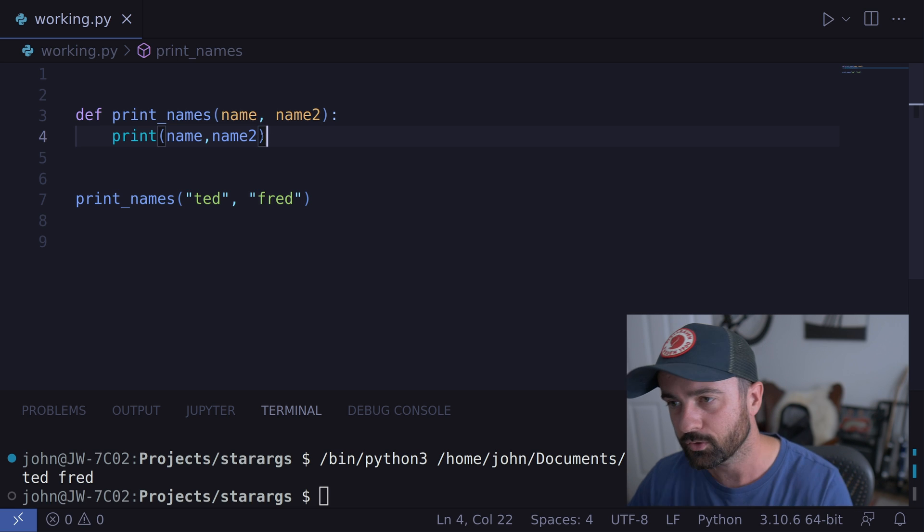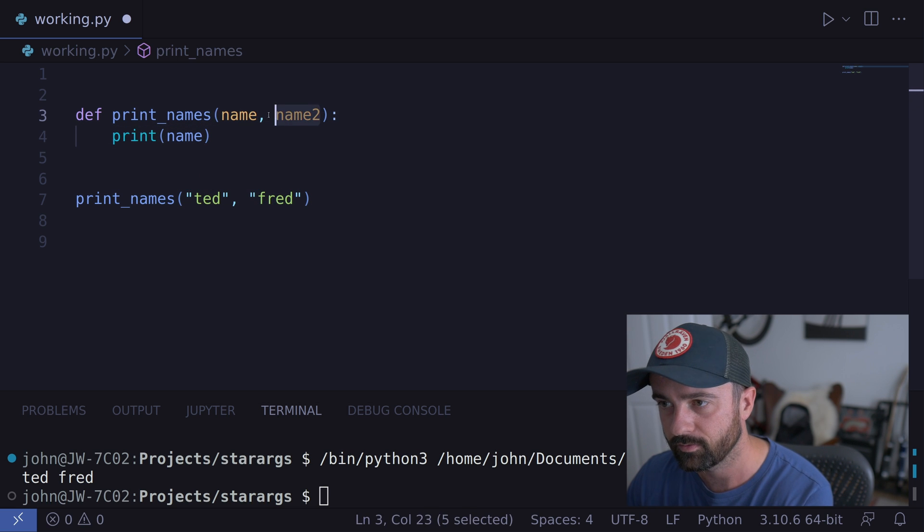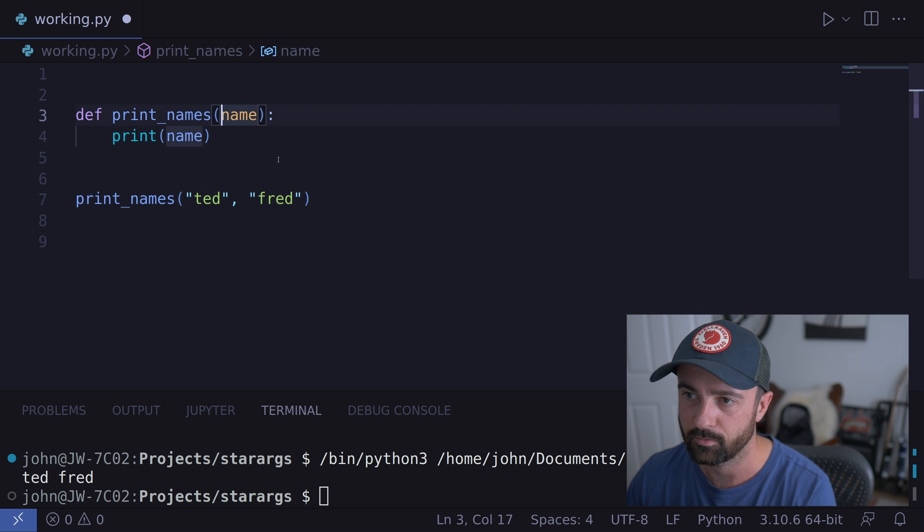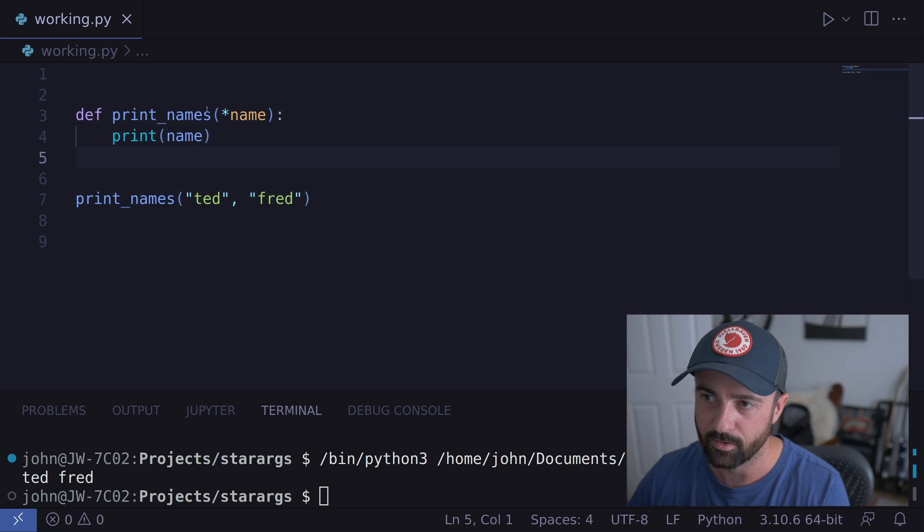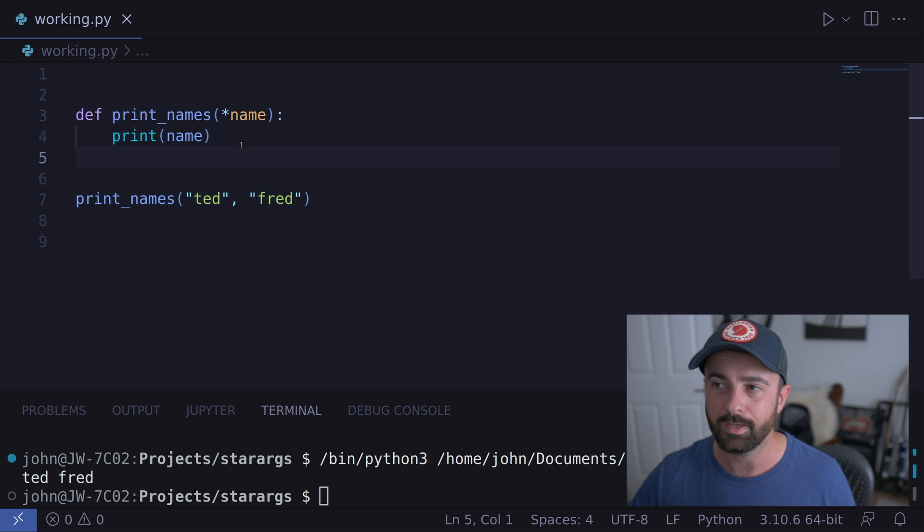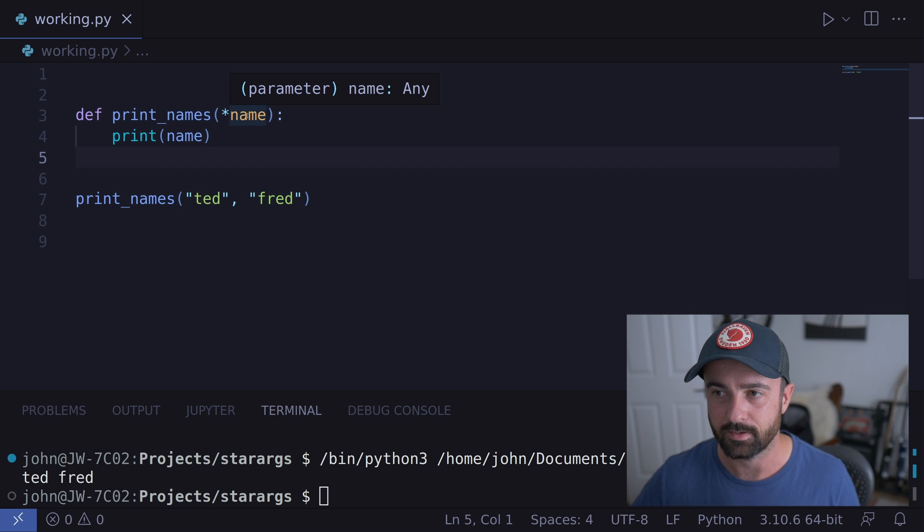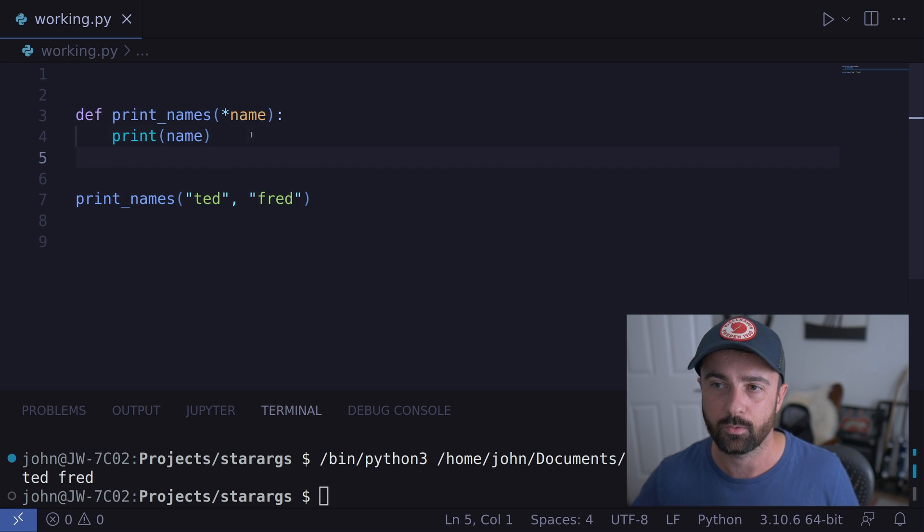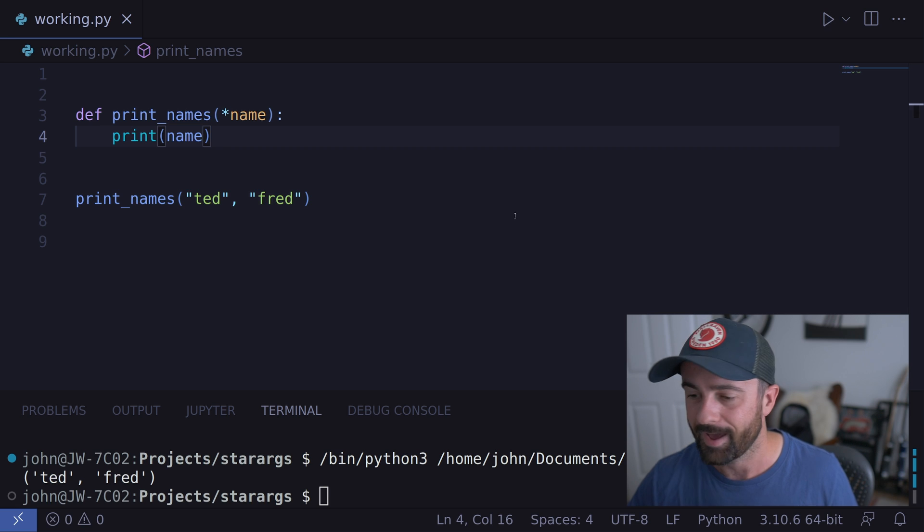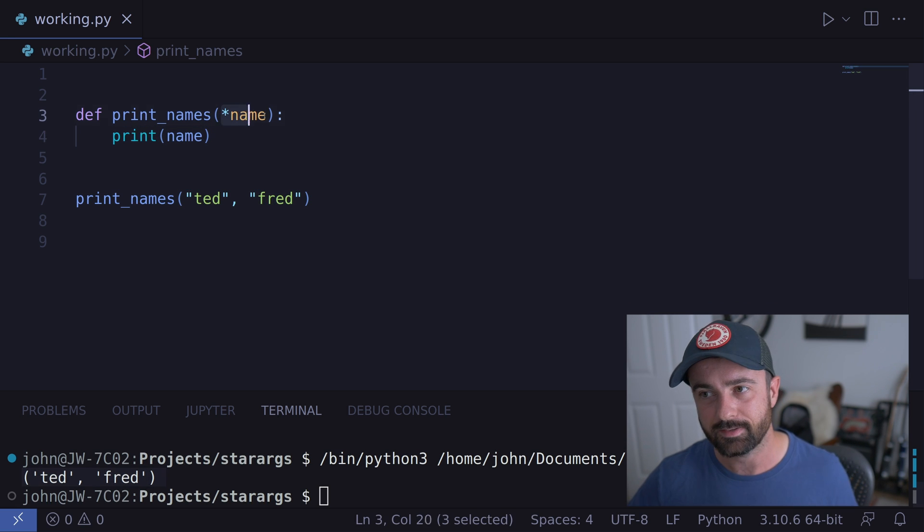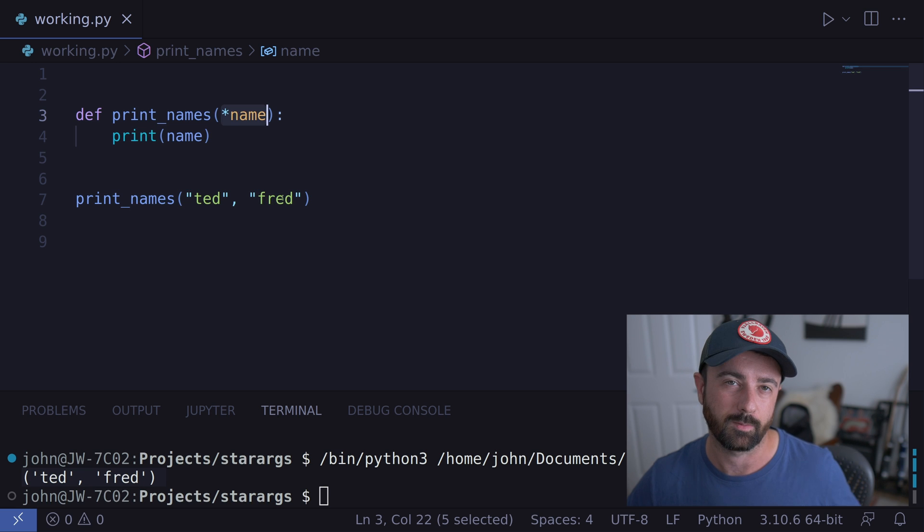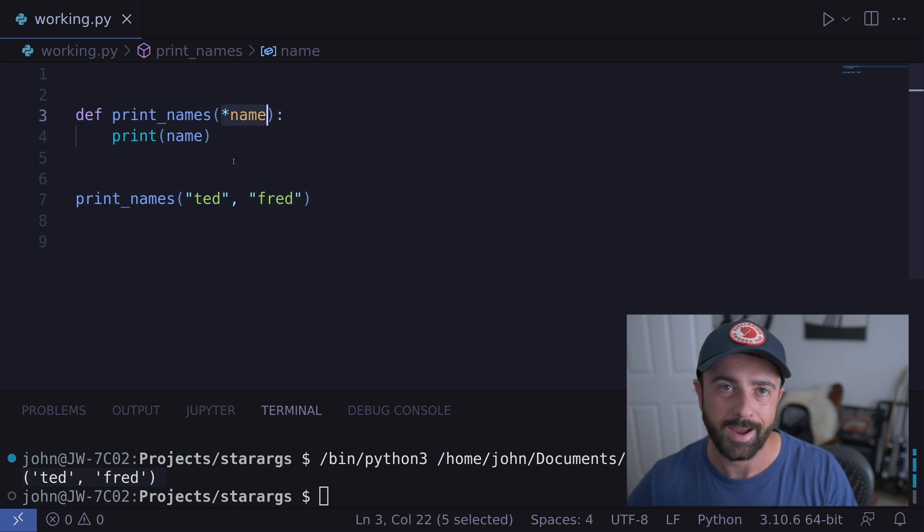Now watch what happens if I remove this name two from here, and I put a star in front of our name here. Now what this means is that this name parameter is now going to collect all of the positional arguments for our function and return them to us down here. So it's basically accepting multiple different positional arguments that we give this function, and then giving us access to them inside the function.